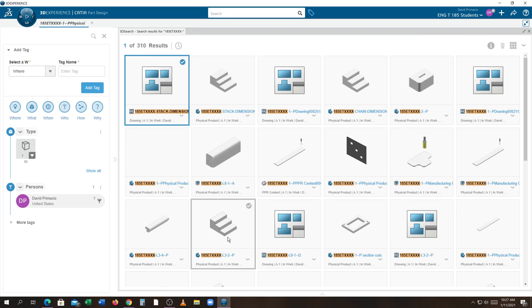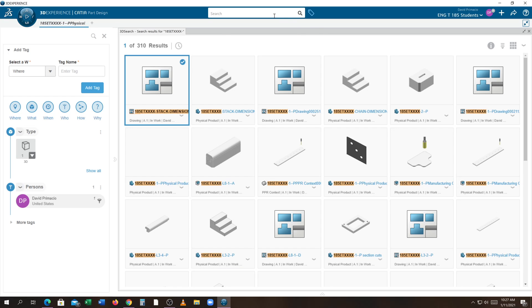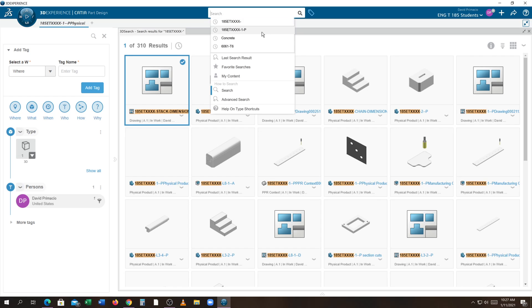This is a demo on how to open a model once you've saved models and want to retrieve them. You can click up here and get My Content.